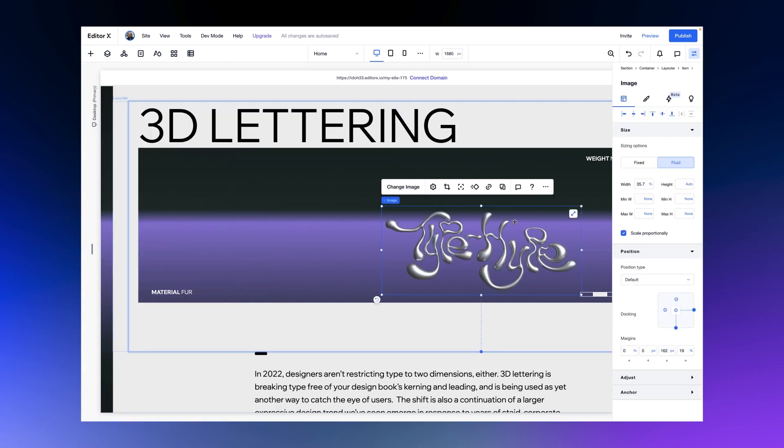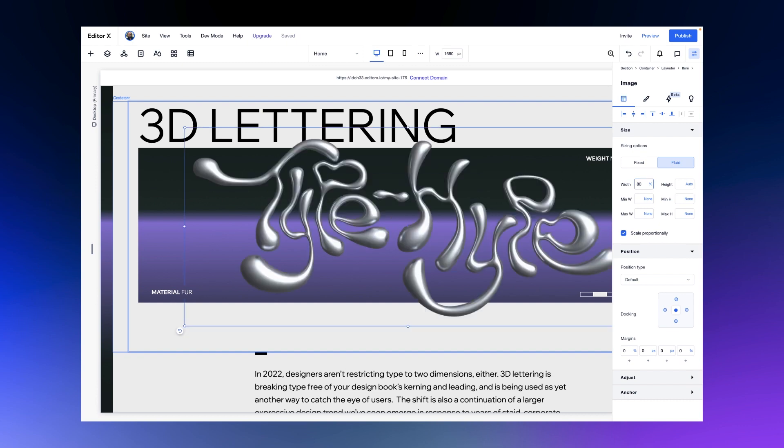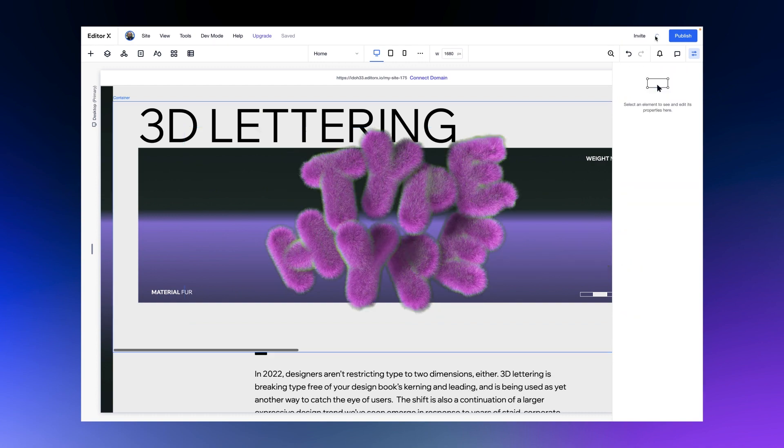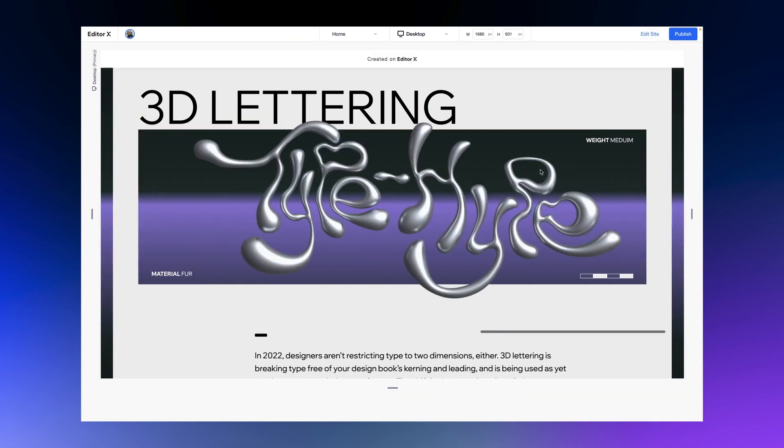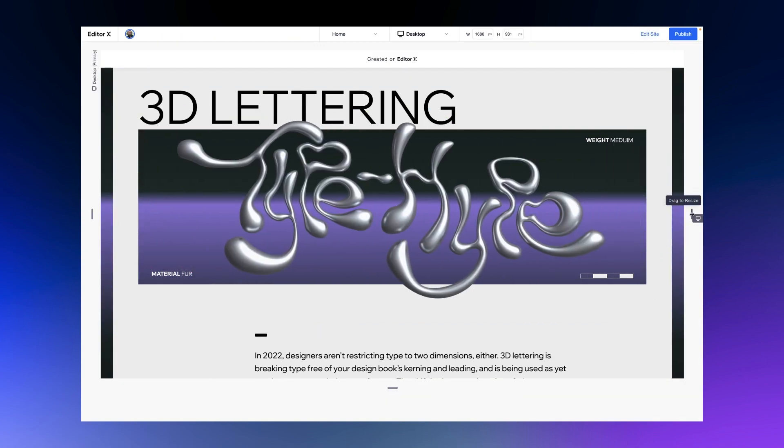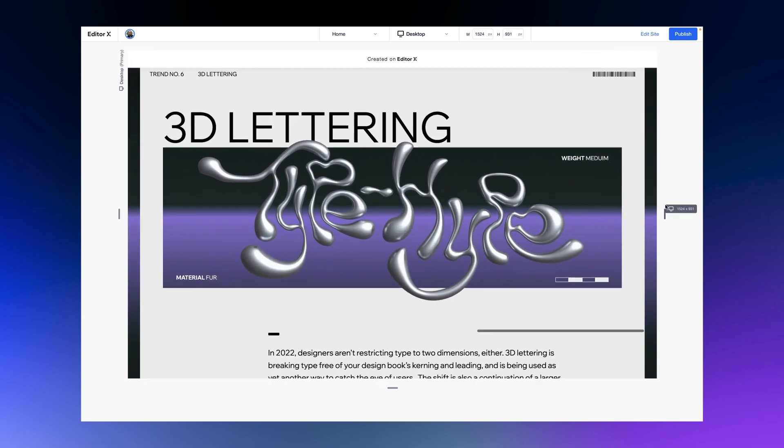Finally, we'll add the last image and set it to 80%, and it's going to be docked to the center with zero margins. Now when we preview and scroll, we can see that our layout is sliding and also responsive, but we still have a few things to fix.